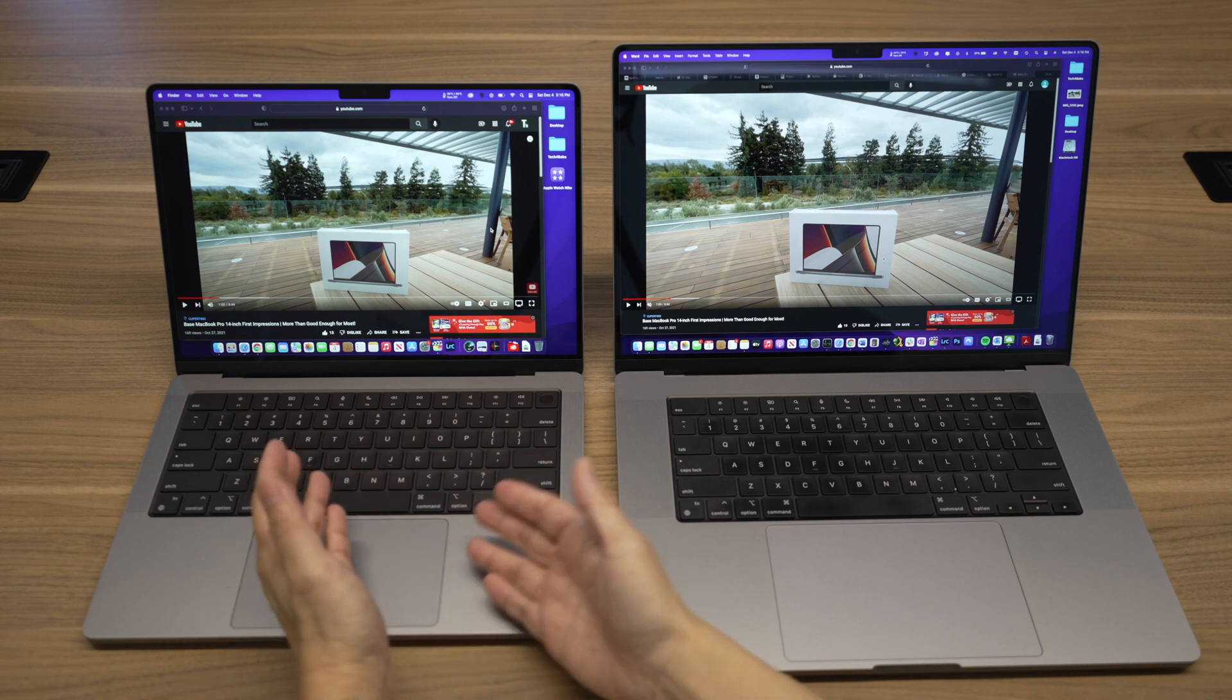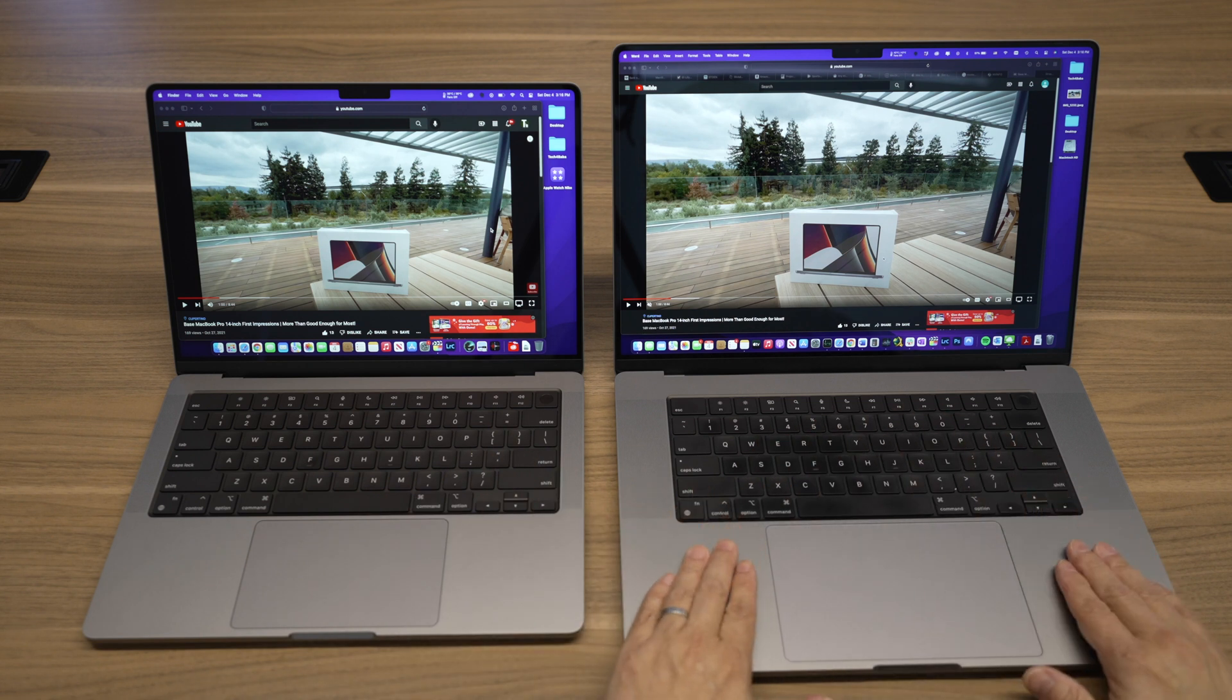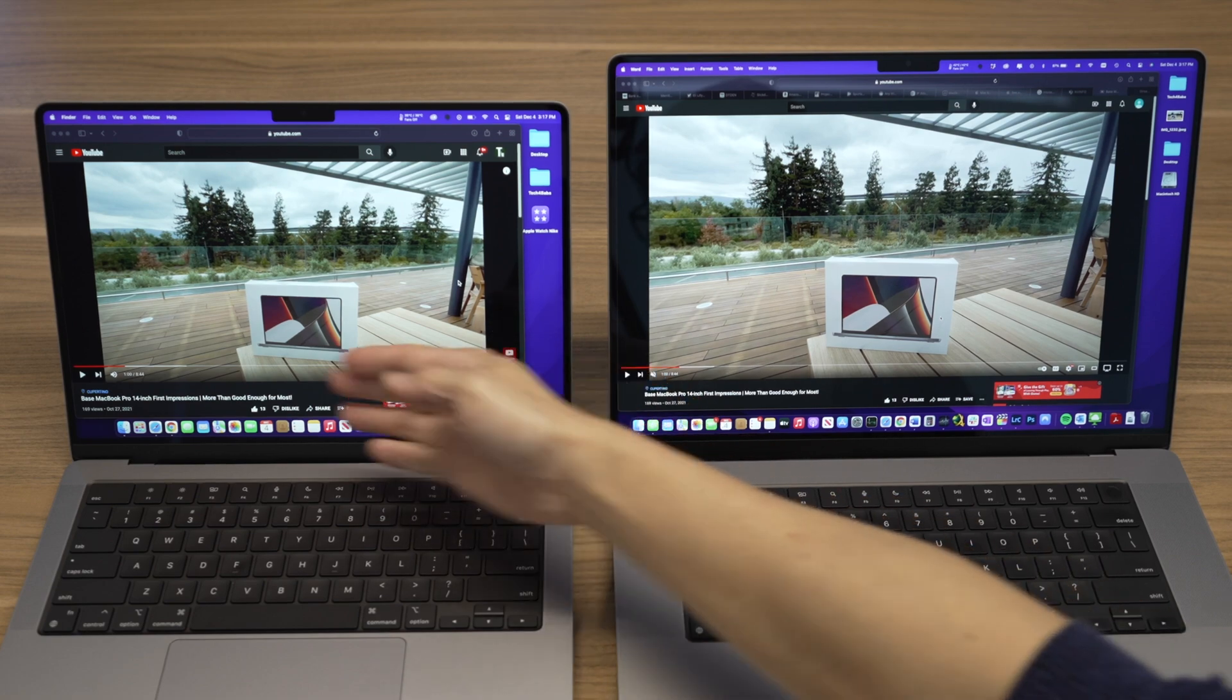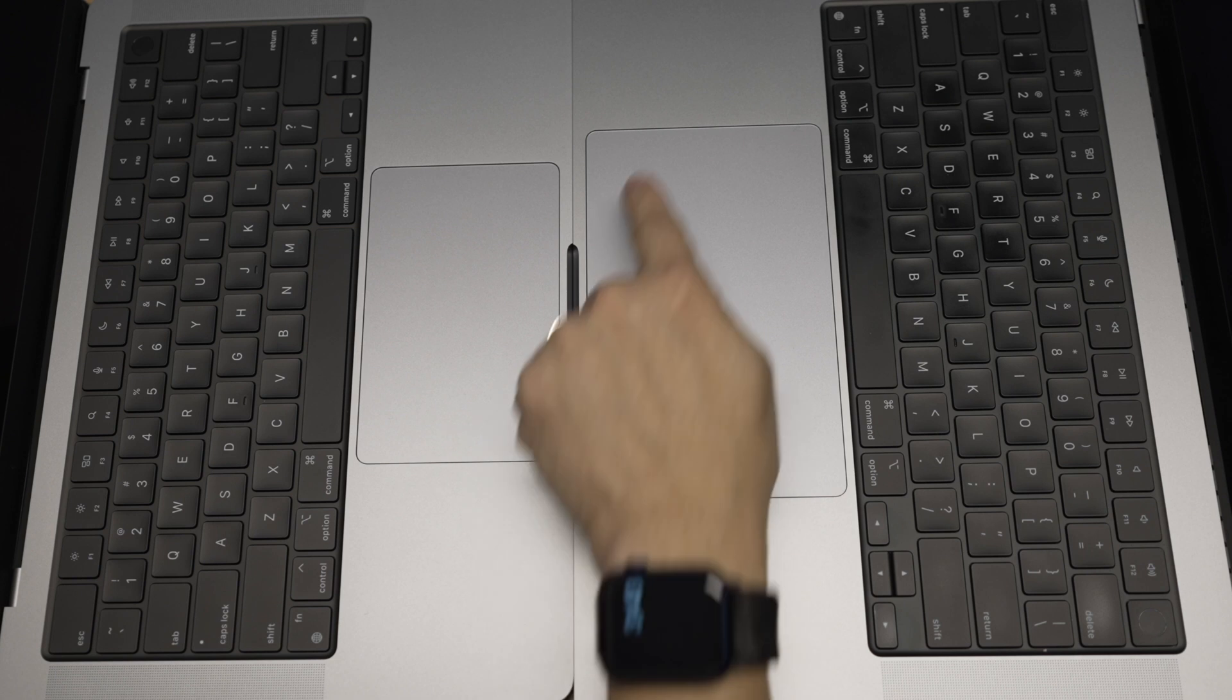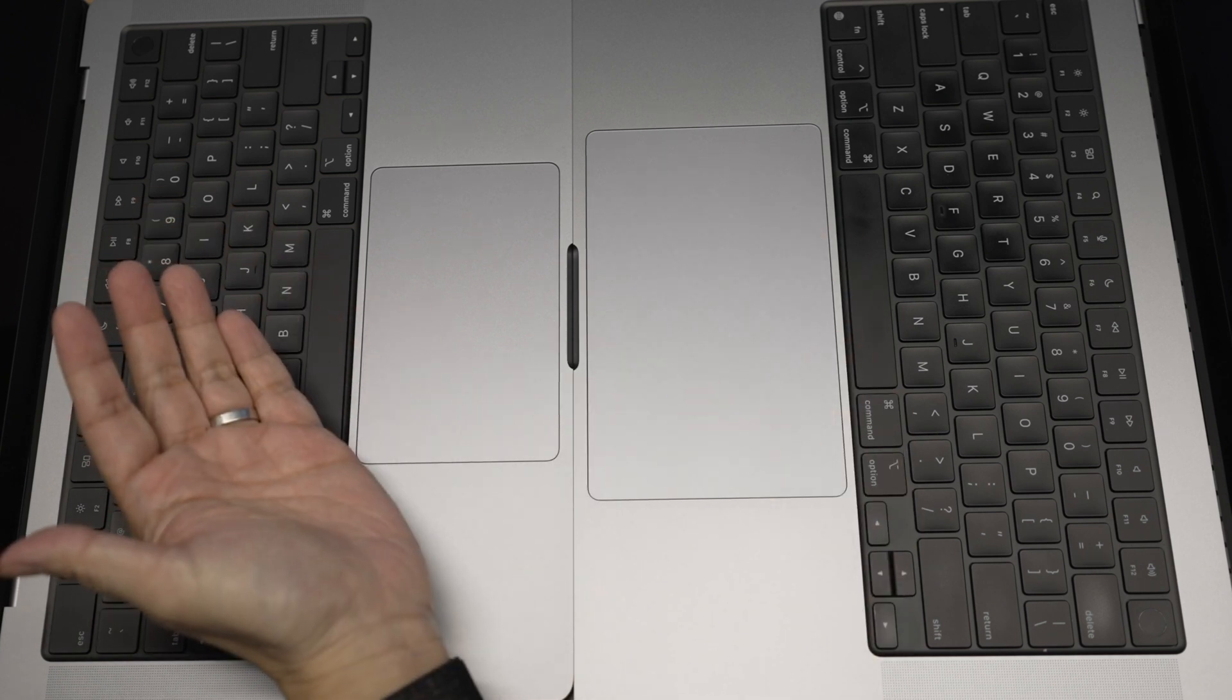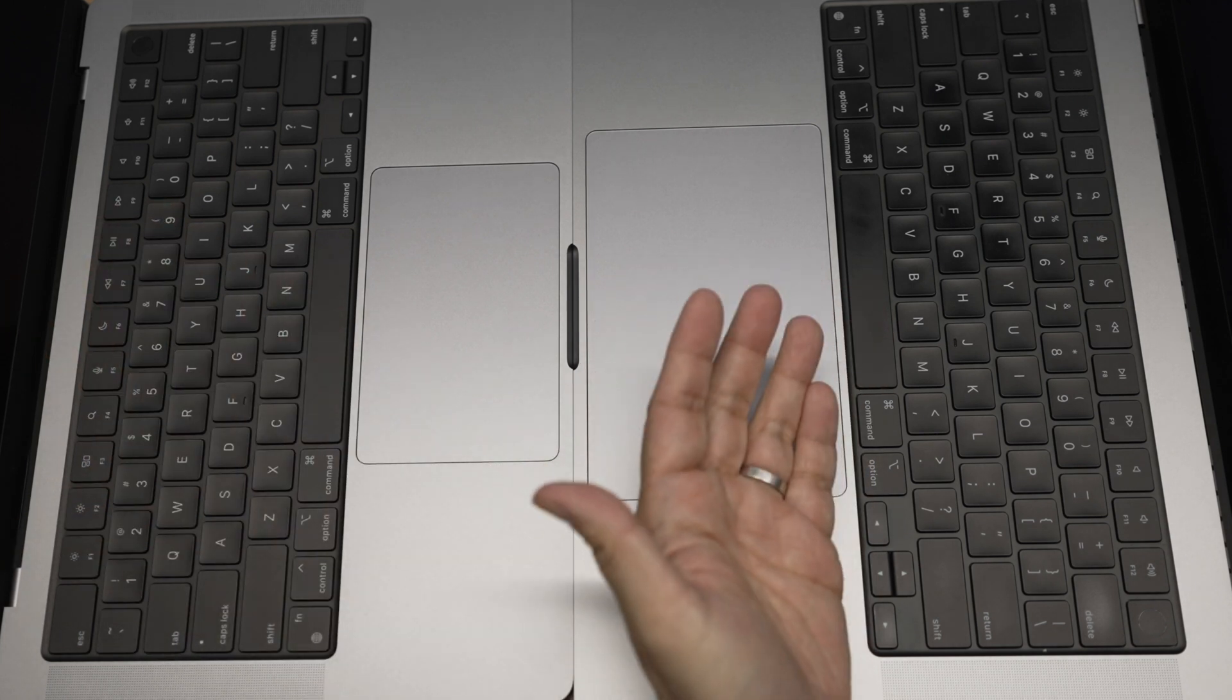All the other differences are all related to the size difference really. Due to the larger body, the 16-inch has a larger display, 16.2 inches versus the 14.2 inches on the 14-inch. Also due to the larger body, the 16-inch has a much bigger trackpad. Now the size of the trackpad on the 14-inch is more than sufficient, but the larger one on the 16-inch is even better and easier to use.